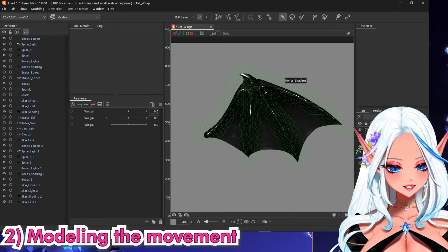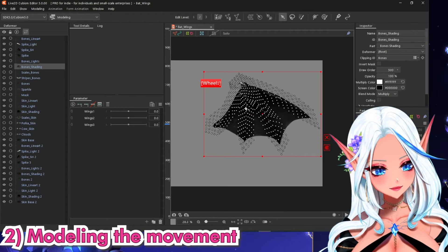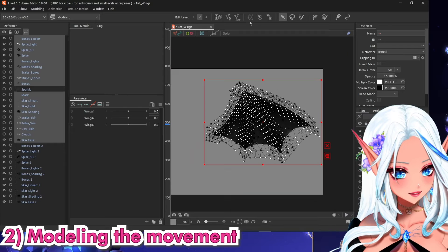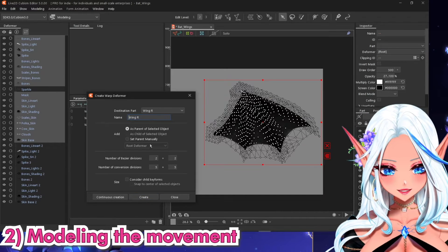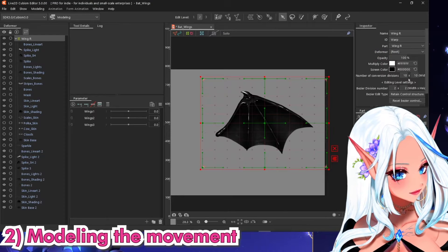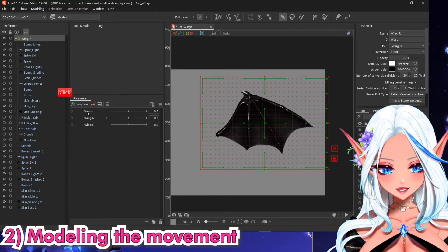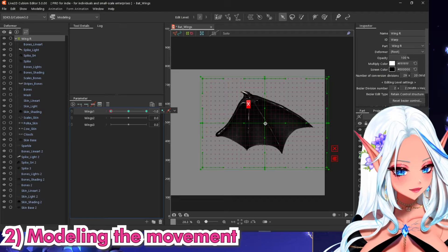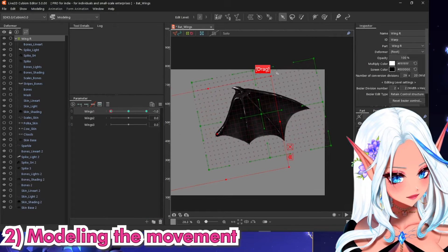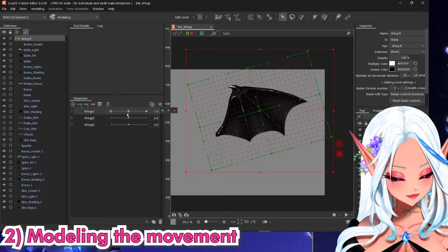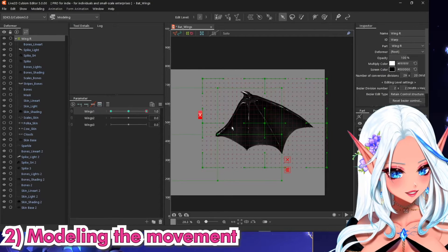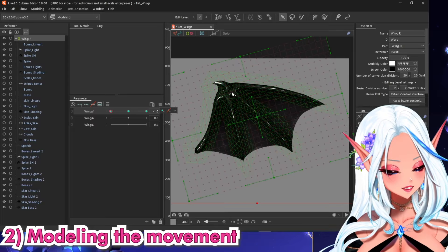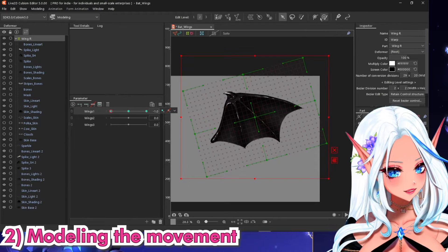Here we have our little wing ready to be rigged. I will create a warp deformer containing the wing and call it Wing R, increase the divisions. Wing number one will hold the tilting — move this here, make the wing go up, and do the same thing on the other side but opposite.